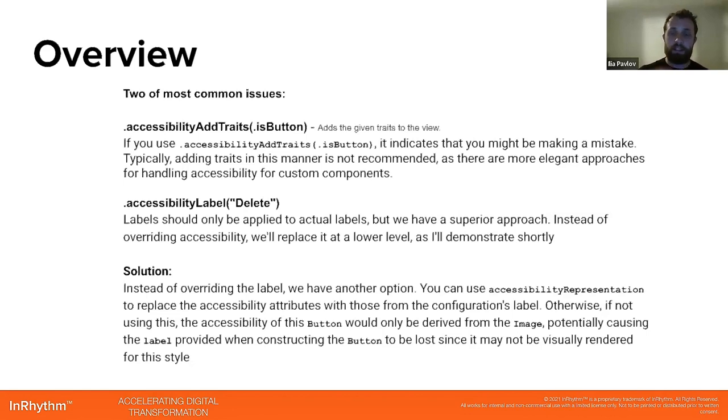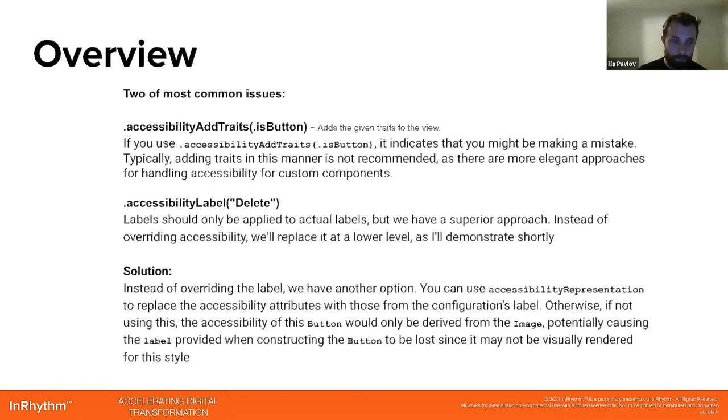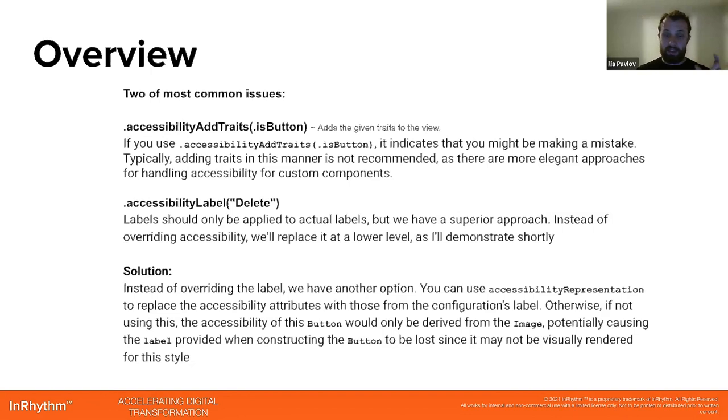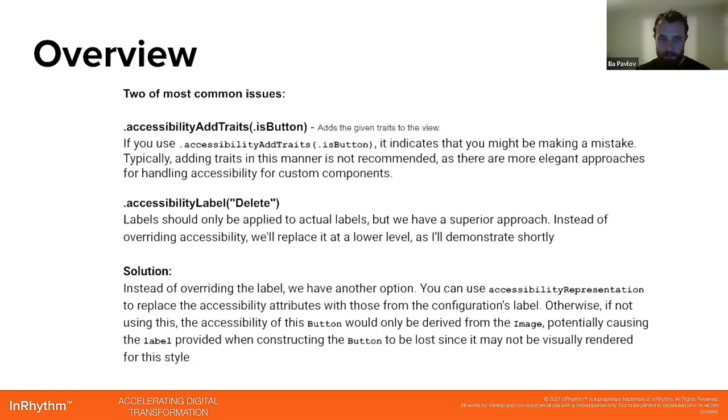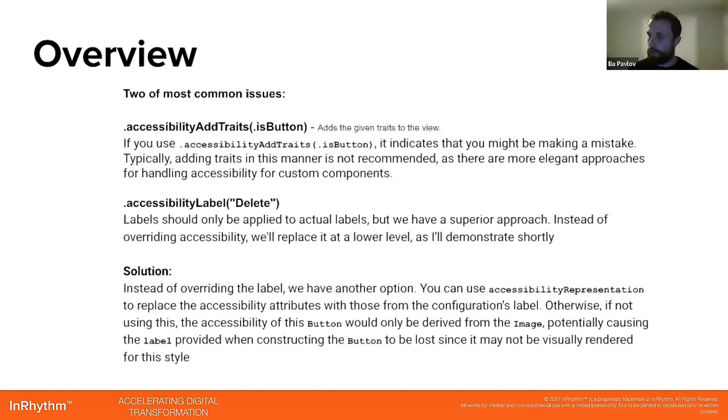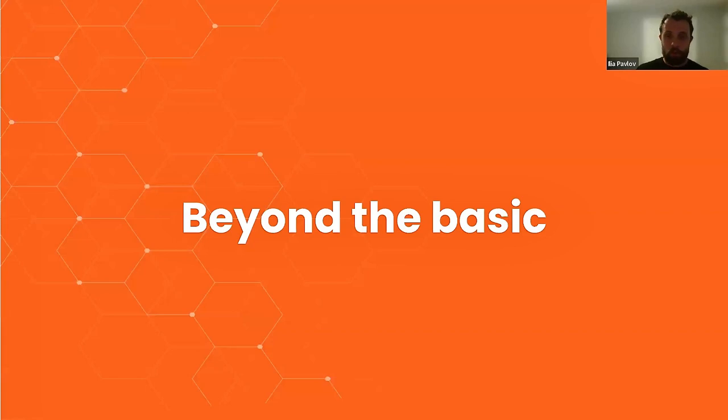In general, you can use accessibility representation to replace the accessibility attributes with those from the configuration's label. Otherwise, if not using this, the accessibility of the button will only be derived from the image, potentially causing the label provided when constructing the button to be lost, since it may not be visually rendered for this style. Again, when we go through the code, it will be more understandable for you guys.